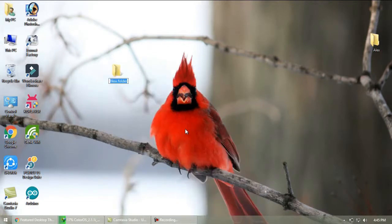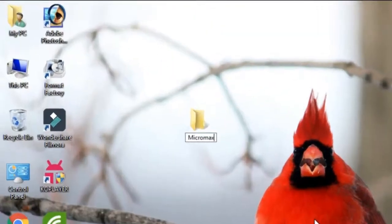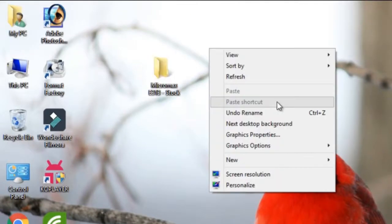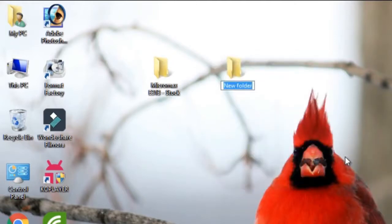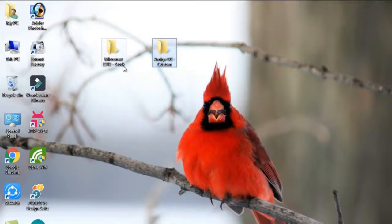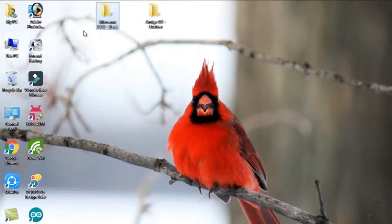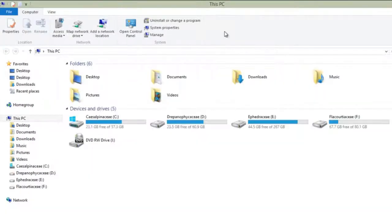First create two folders on desktop. One for official stock ROM of your device. My device is Micromax E313, so I will rename as Micromax E313 stock. Next for custom ROM which is to be ported. I am porting Amigo OS for my device, so I will rename it as Amigo OS custom.